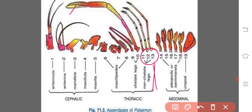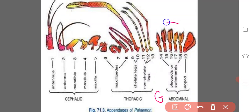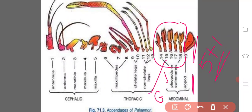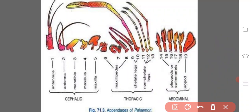In the abdomen there are six segments, all provided with six pairs of appendages. Out of six pairs, the first five pairs are called pleopods or swimmerets, which are meant for swimming, and the last pair is known as the uropod. So five pairs of swimmerets are pleopods and one pair of uropods, totaling six pairs of appendages in the abdominal region.